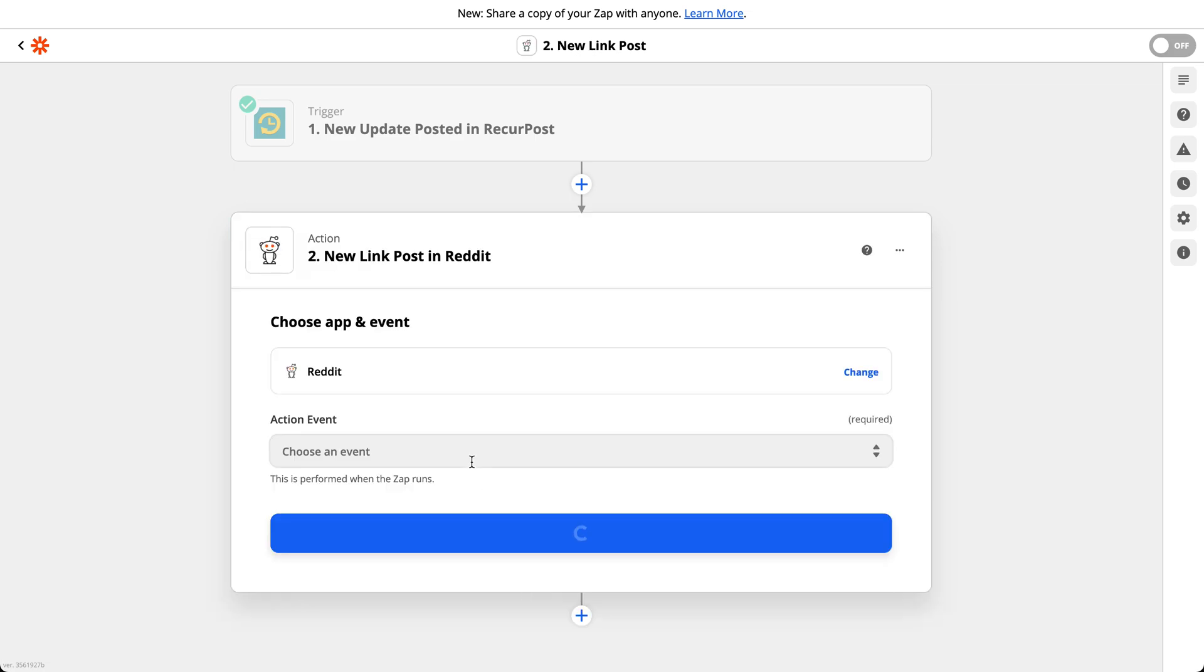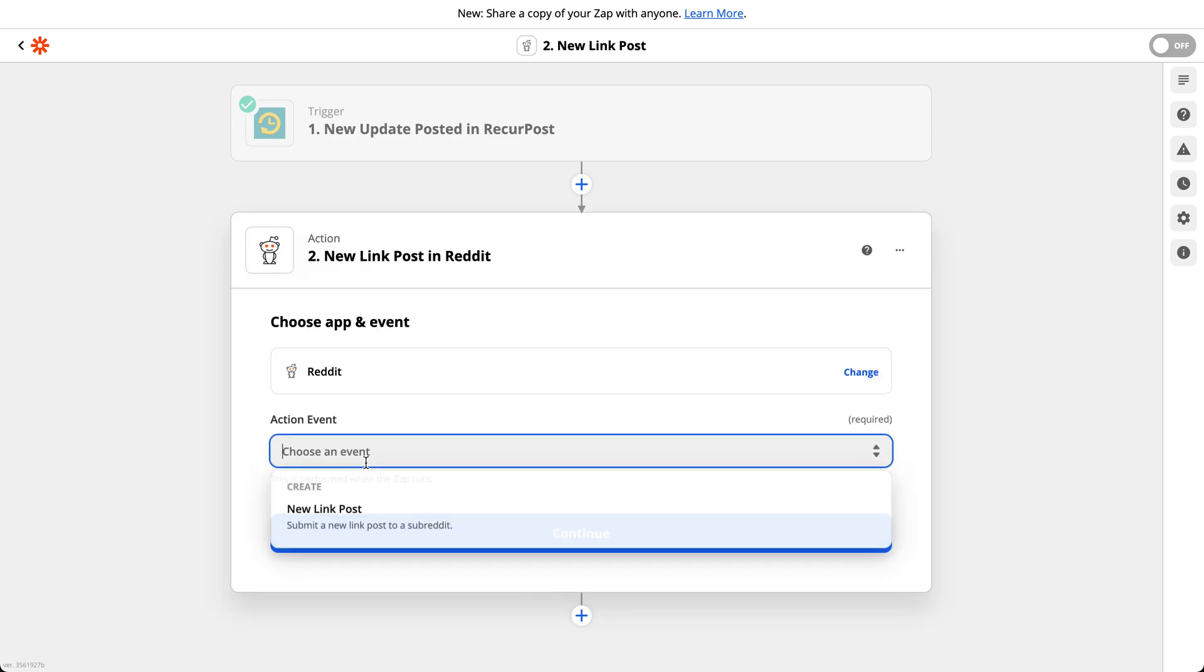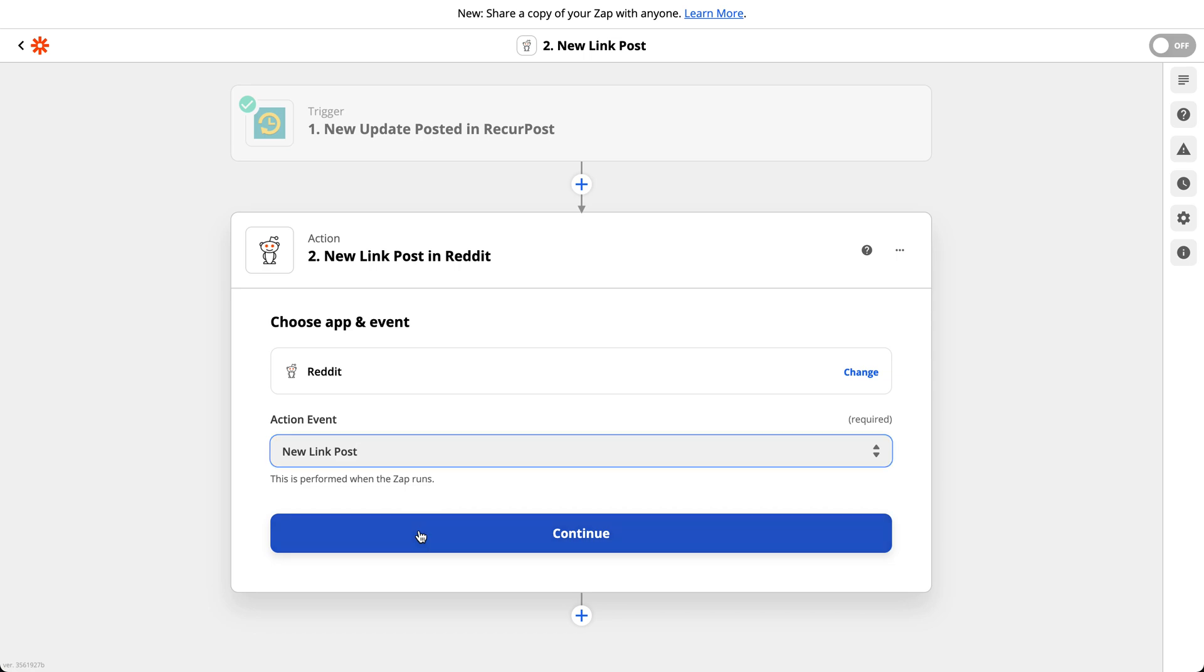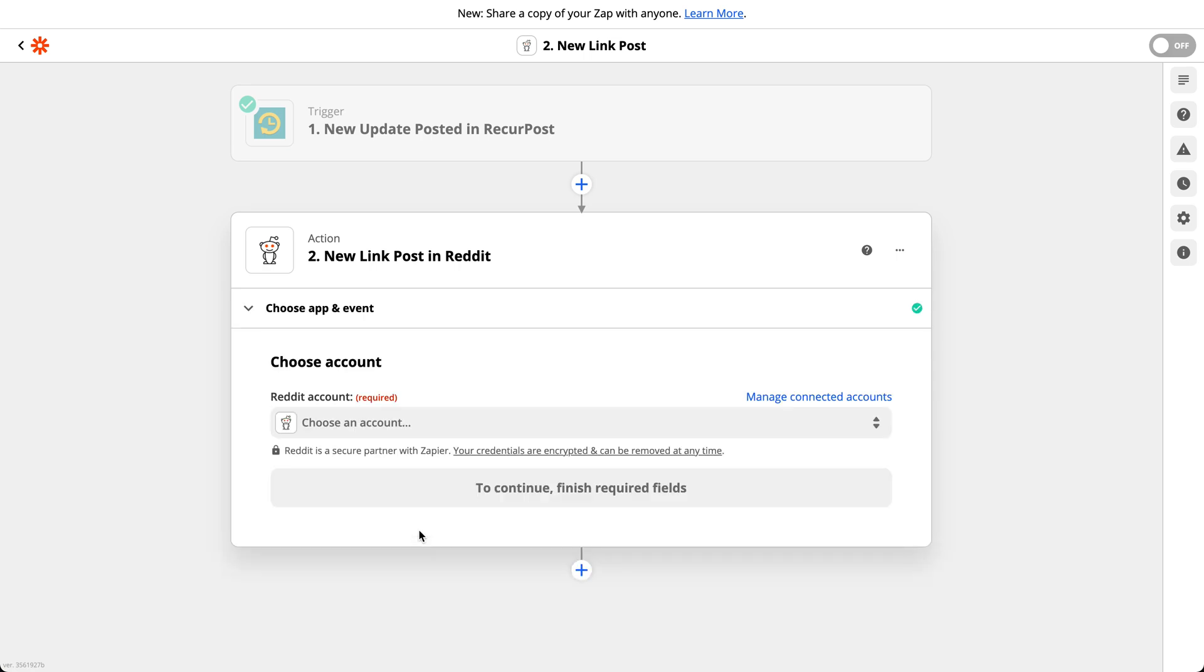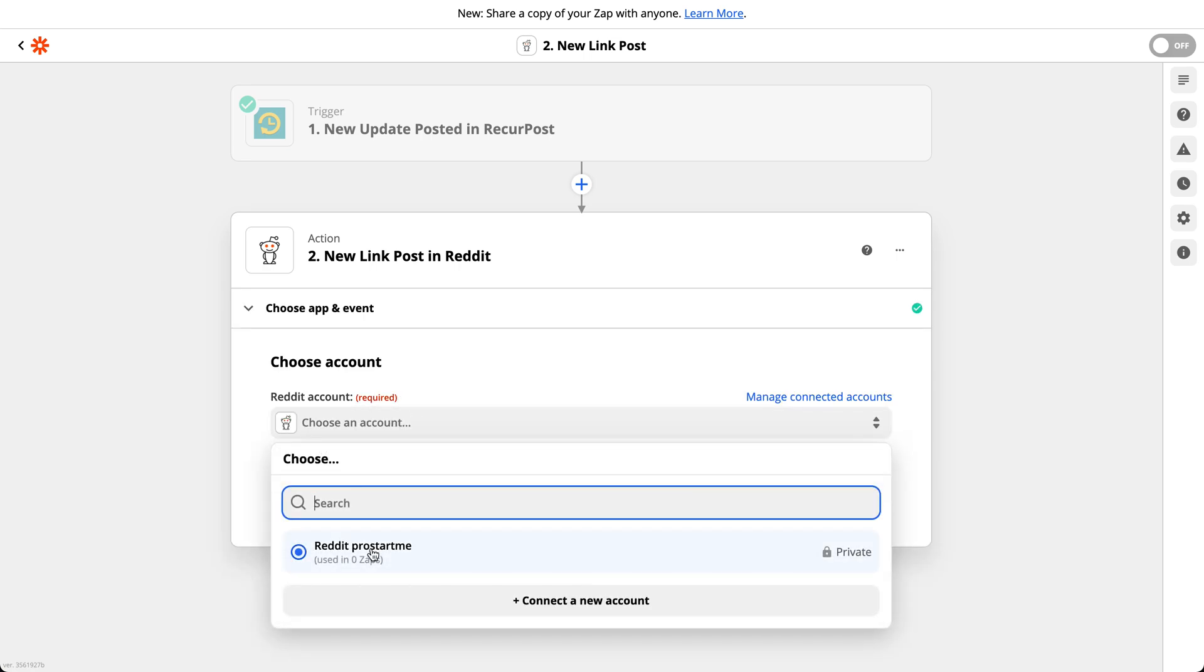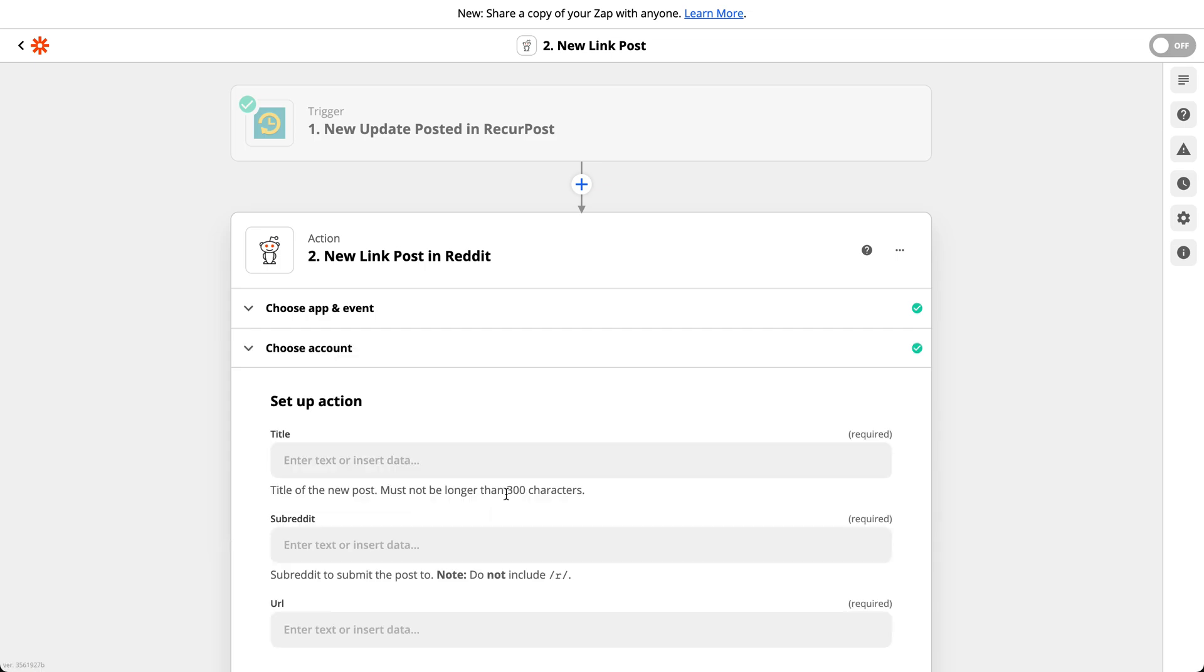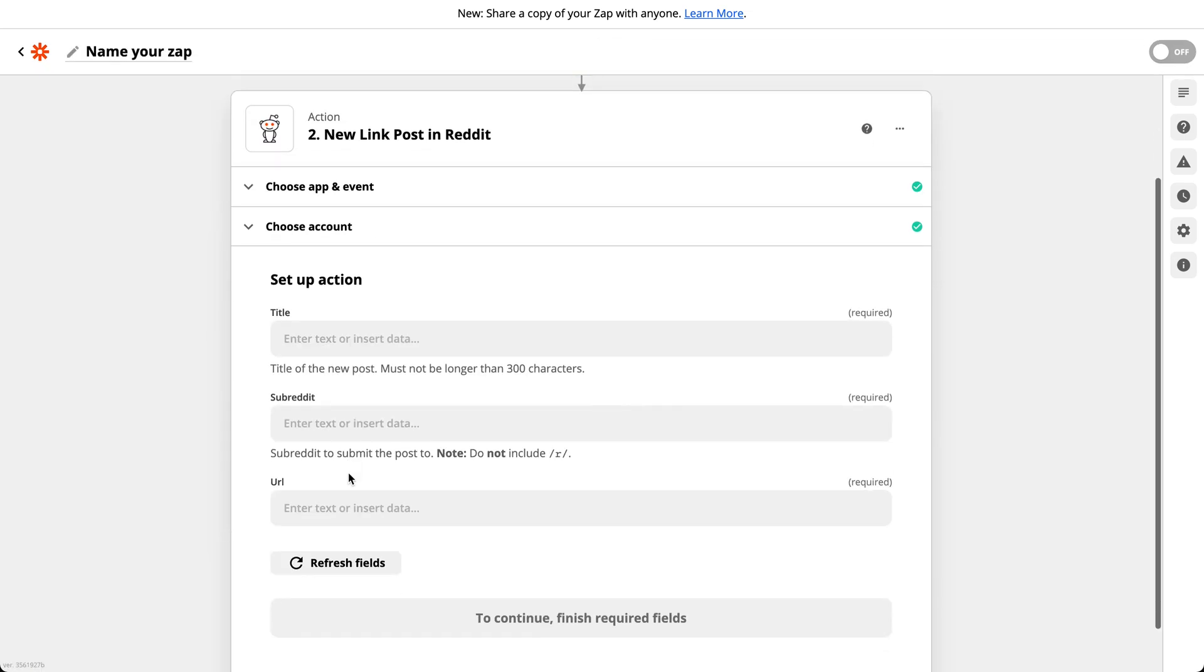But it could have been anything. You need to choose action event. So new link post. Whenever a new update is posted in RecurPost, I want to make a new link post on Reddit. Let's click on continue. Choose an account. I have an account here. I could connect other accounts if I wanted to. Continue.